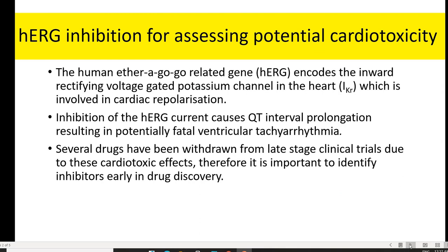HERG, that is human ether-a-go-go related gene, encodes the inward rectifying voltage-gated potassium channel in the heart and is involved in cardiac repolarization. Inhibition of HERG causes QT interval prolongation, which results in potentially fatal ventricular tachyarrhythmia.